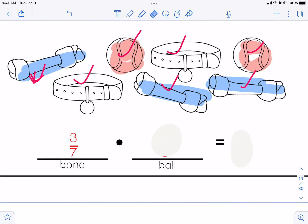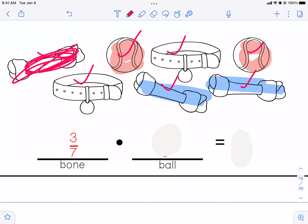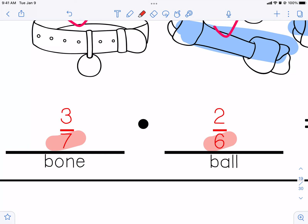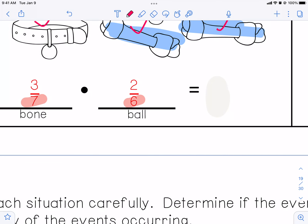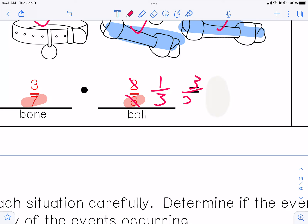If he chooses a bone first, now there's one less bone — it's no longer there. How many things are still left? We're looking for two tennis balls, but how many things are actually left? Six. So it's not going to be two out of seven — it's going to be two out of six because there's one less thing. So you went from seven things to six things. Because the first thing affects the second thing, you multiply those together. I would reduce two-sixths to one-third, so that multiplies to three twenty-firsts. That reduces to one-seventh.